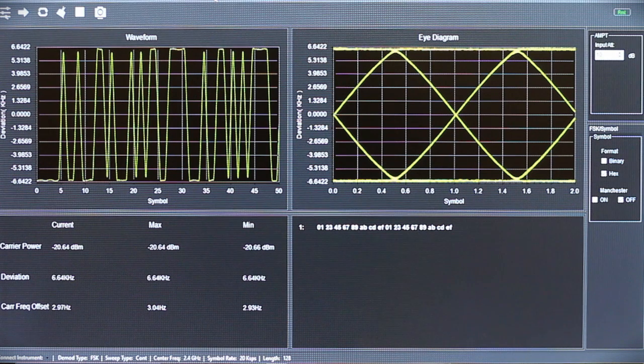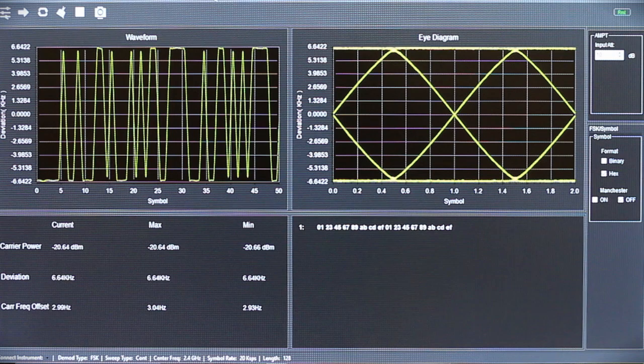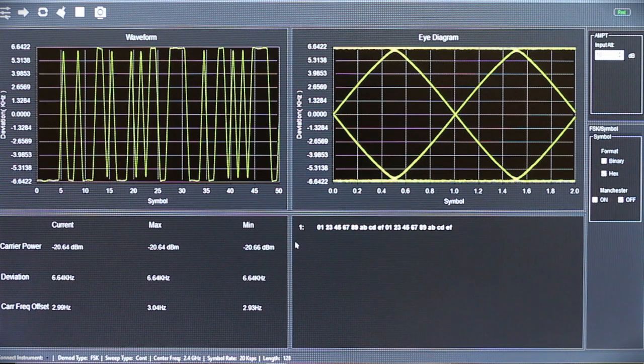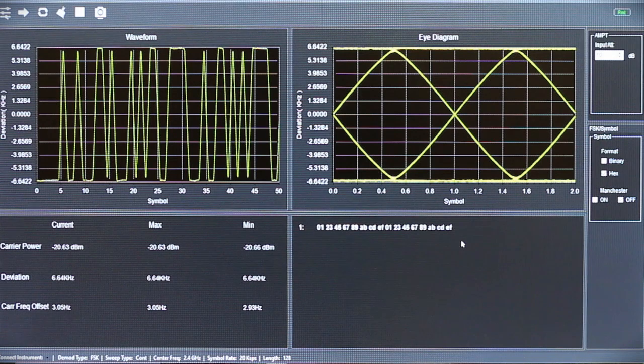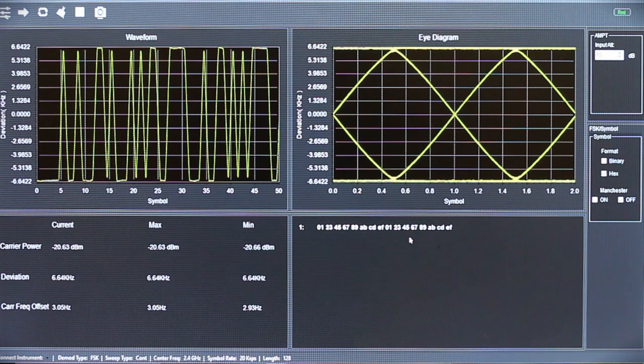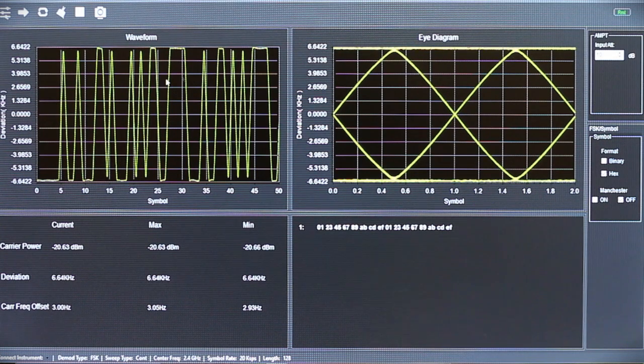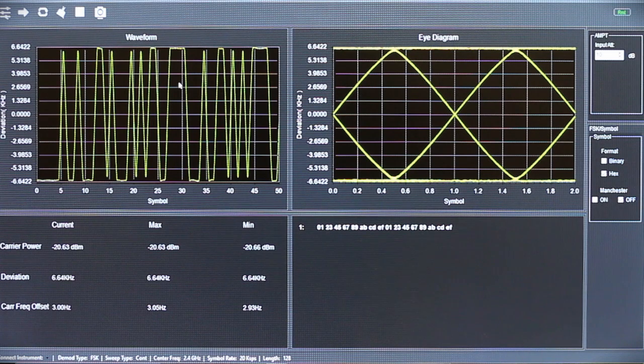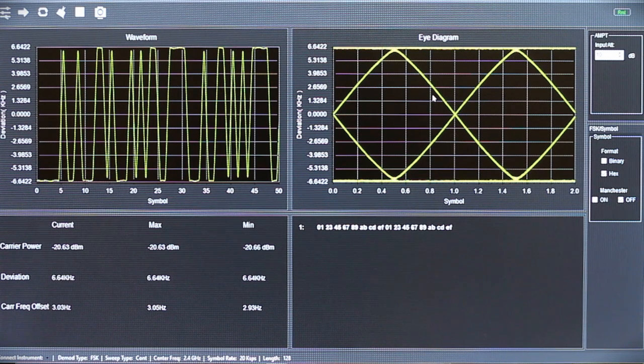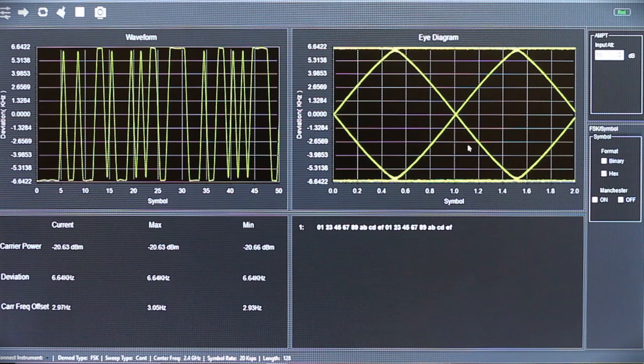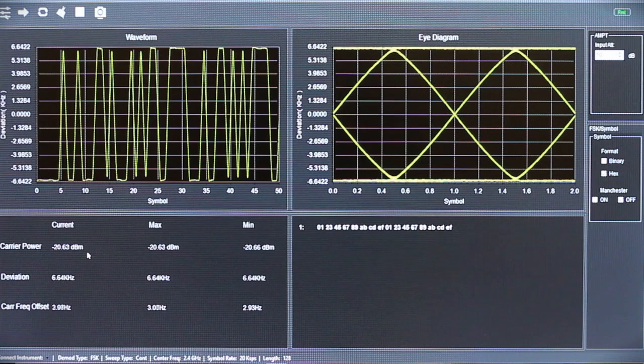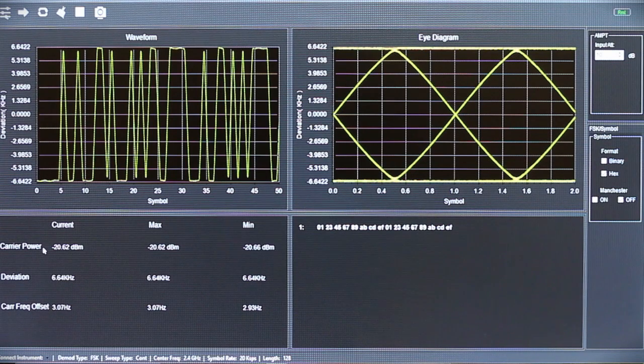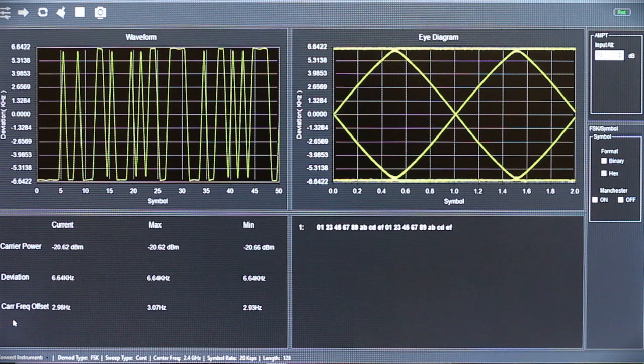In order to demonstrate S1220 I've created a FSK signal that's cycling numbers from 0 through F, seen down here. As you can see with S1220 we can see a time domain of the captured signal along with the eye diagram showing the switching from 1 to 0, and the important power levels of carrier power, deviation, and carrier frequency offset.